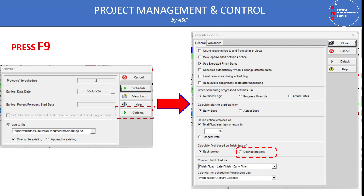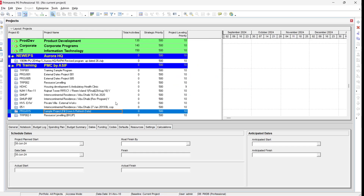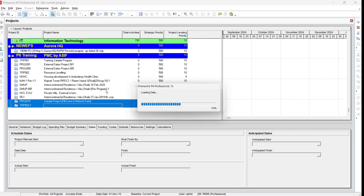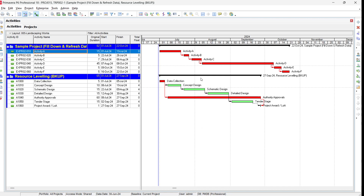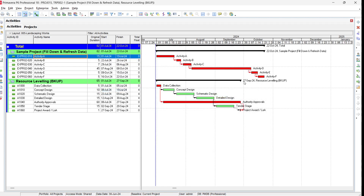Let's see this in Primavera P6 itself. We select two projects, right-click and open them. You can see we now have two projects — simple project and resource leveling program — each with their own critical path because they have their own completion dates. To see the summary bar for all open projects, go to the Group and Sort button, select 'Show Grand Totals', click Apply. Now we have three summary bars: one for each project and one overall for all open projects.